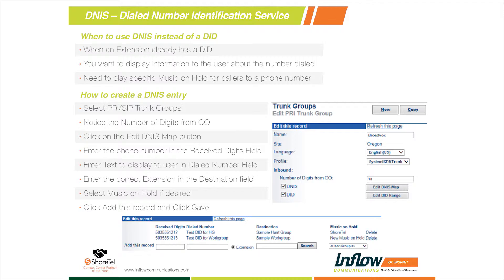The other options for music on hold are usually limited to user groups. Using DNIS gives us the most flexibility for music on hold. We can put as many music on hold files as we want on the ShoreTel server and play different music on hold. Some companies want different music on hold by department or by product line if they support multiple product lines. That's how we accomplish different music on hold capabilities — using the DNIS map.